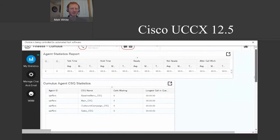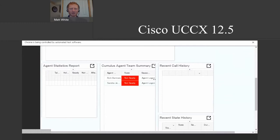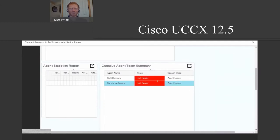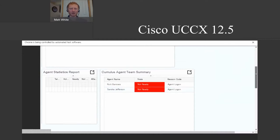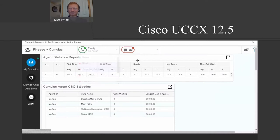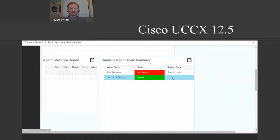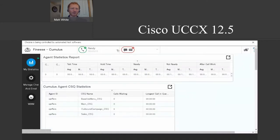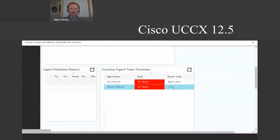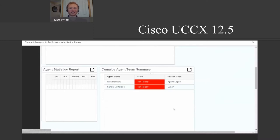I also have a team summary widget. The advantage is I can see anybody else on my team — whether they're logged in, and if they're ready or not ready. If I switch myself to a ready state, everybody else on my team can see this. You can also see reason codes for not-ready status; for example, if I set myself to 'lunch,' my team can see I'm not ready and currently away for lunch. This lets you make a more educated decision — like whether to take your break now — without reaching out to management every time.